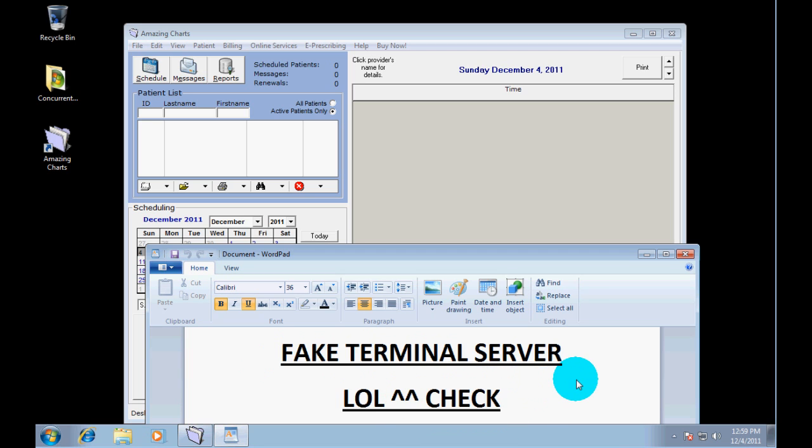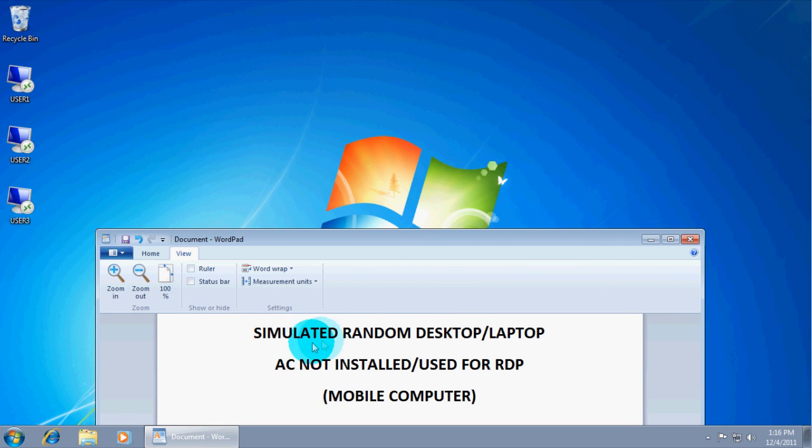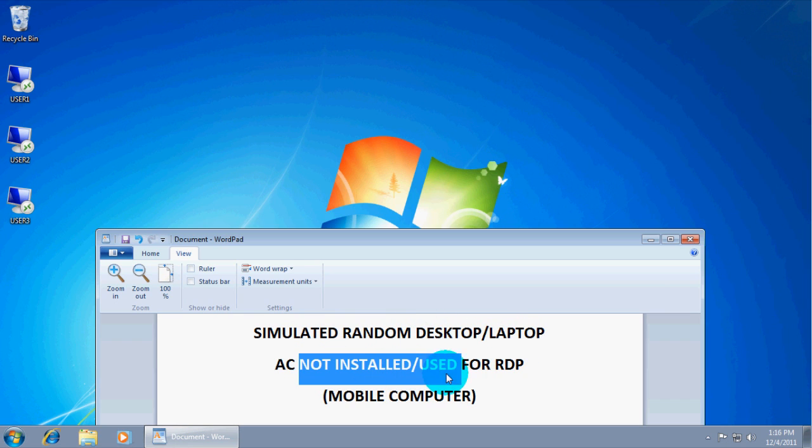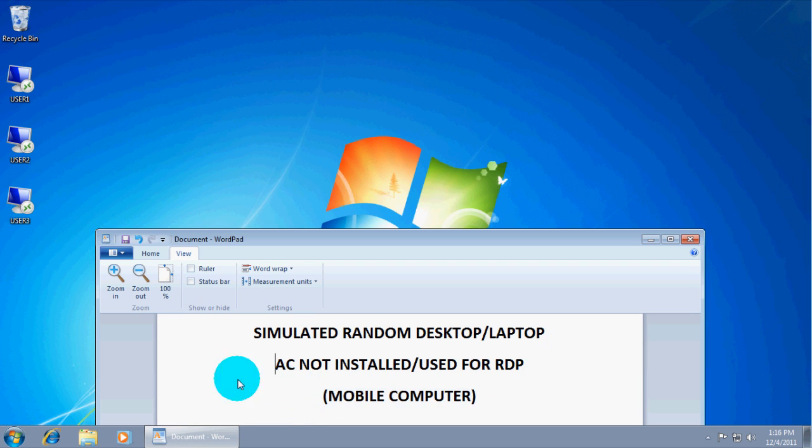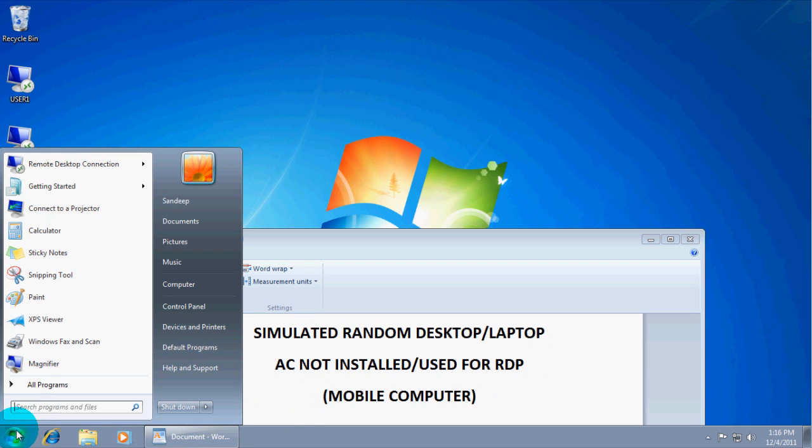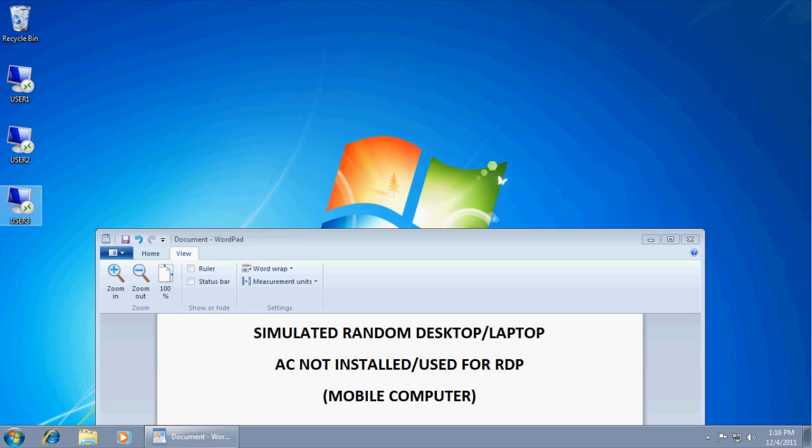So now we are going to move on to a mobile computer like a laptop or some workstation at a remote location. We are on our remote notebook or workstation. So, let's just label it simulated random desktop slash laptop. There is no Amazing Charts on this computer. Just to show you when typing in the start menu.